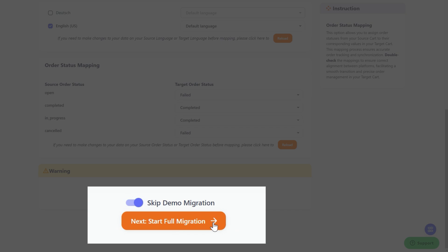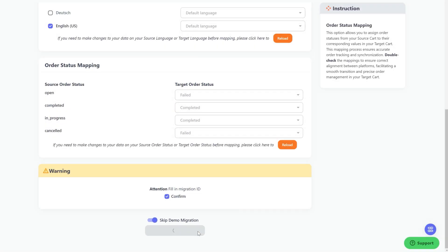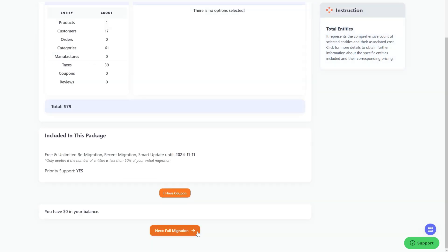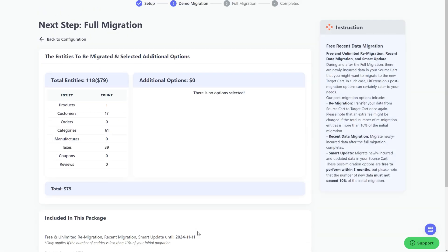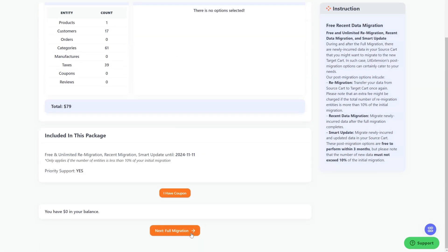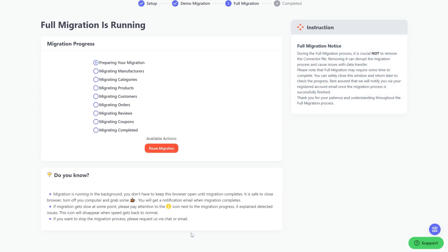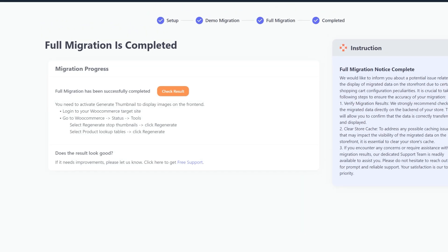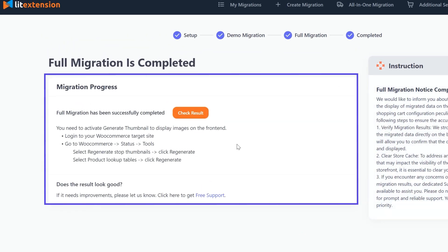Since LitExtension migration tool runs completely on the cloud, it's completely safe to close browser window or shut down your PC when the data is being transferred. We'll send you a notification email when the migration process is completed.